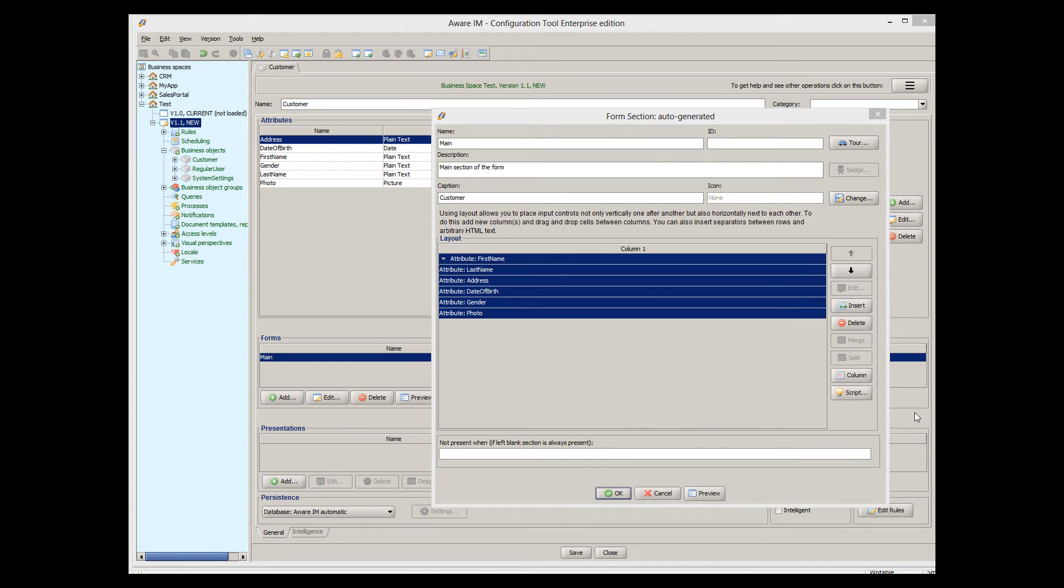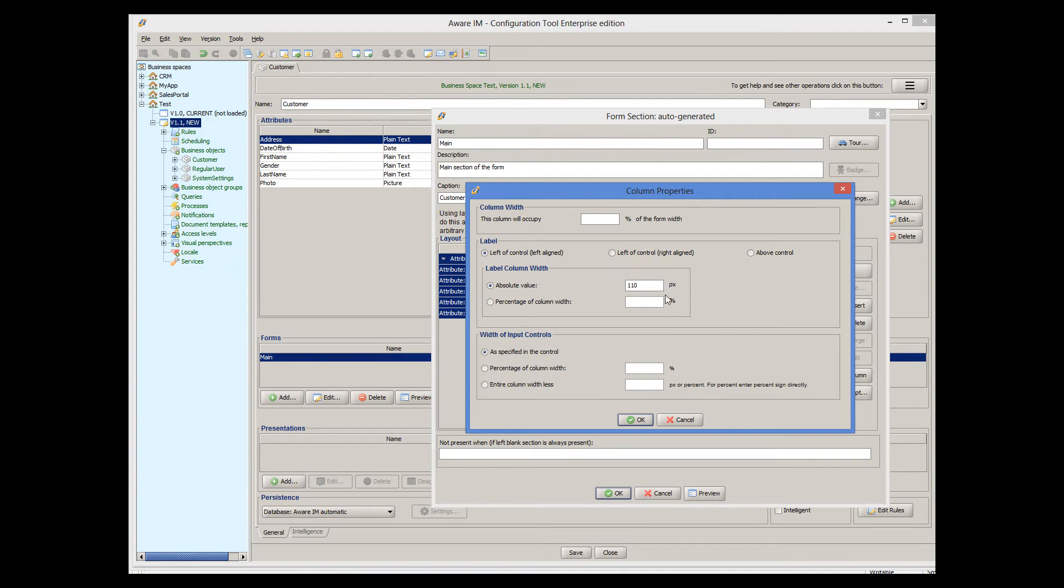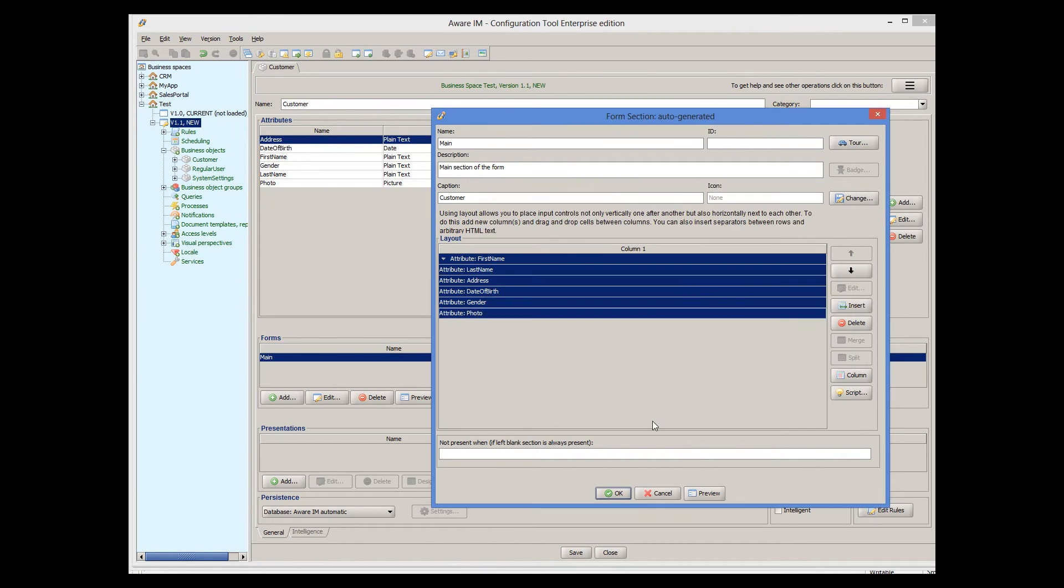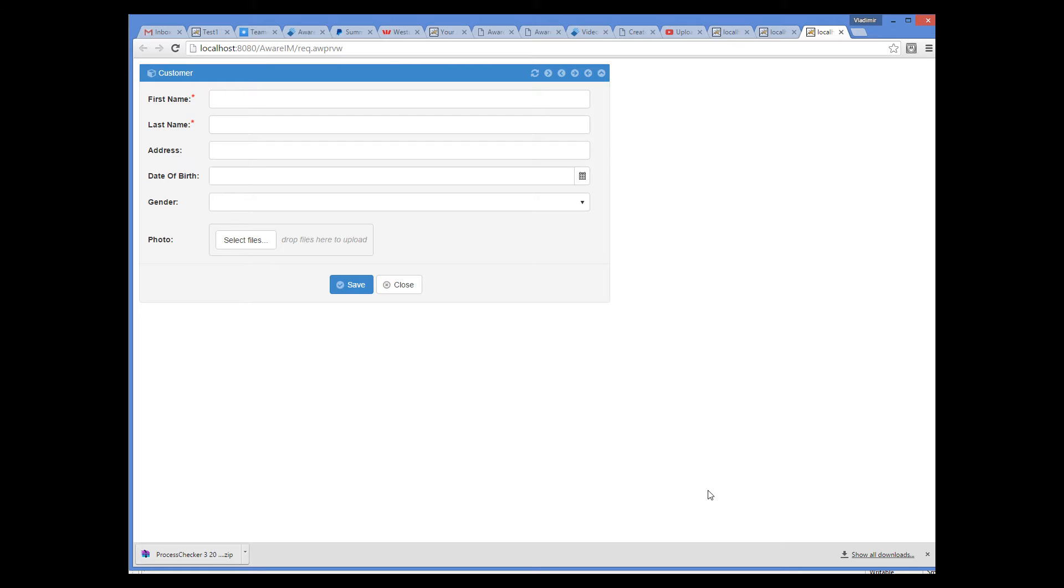I would also like to show you another interesting way of changing width of all controls on the form at once. We can adjust all controls to the right edge of the form, and leave a little gap between the controls and the edge. This is called anchoring. To apply anchoring, we go back to the column properties, and specify entire column width less 20 pixels. This is how it looks. You can set 20 pixels as a gap between the right edge of the form and the controls. Anchoring can be very useful, but we'll turn it off for this particular form.